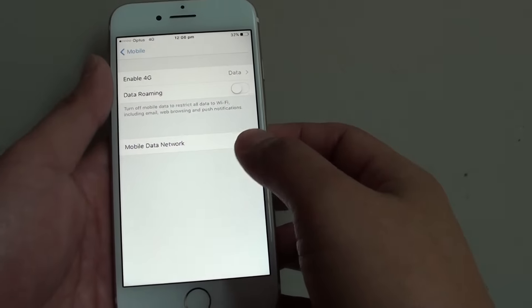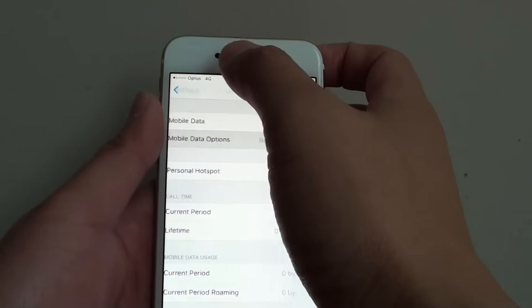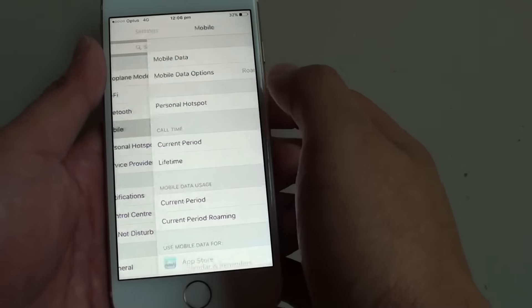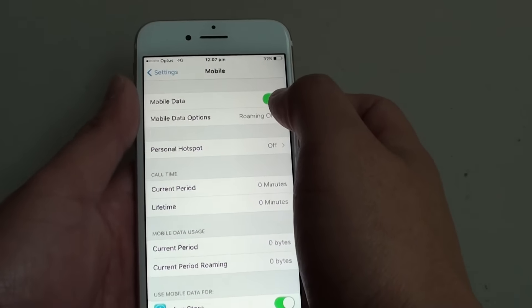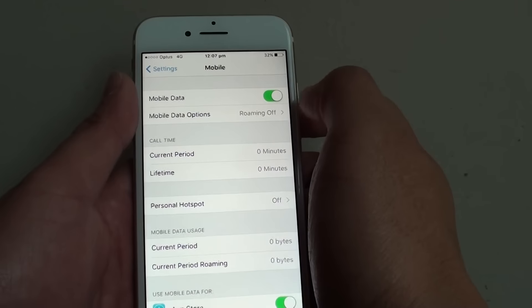In the Settings screen, you want to go into Mobile. Tap on Mobile and make sure Mobile Data is switched on.